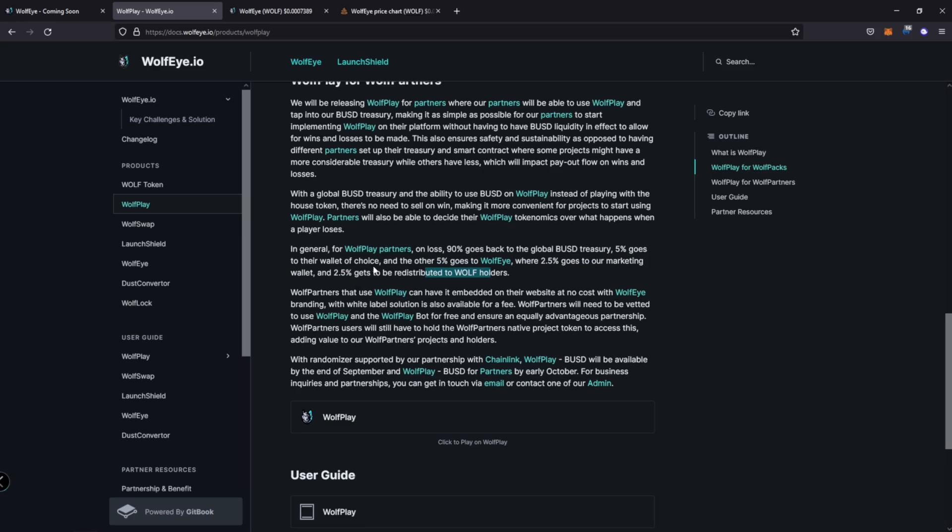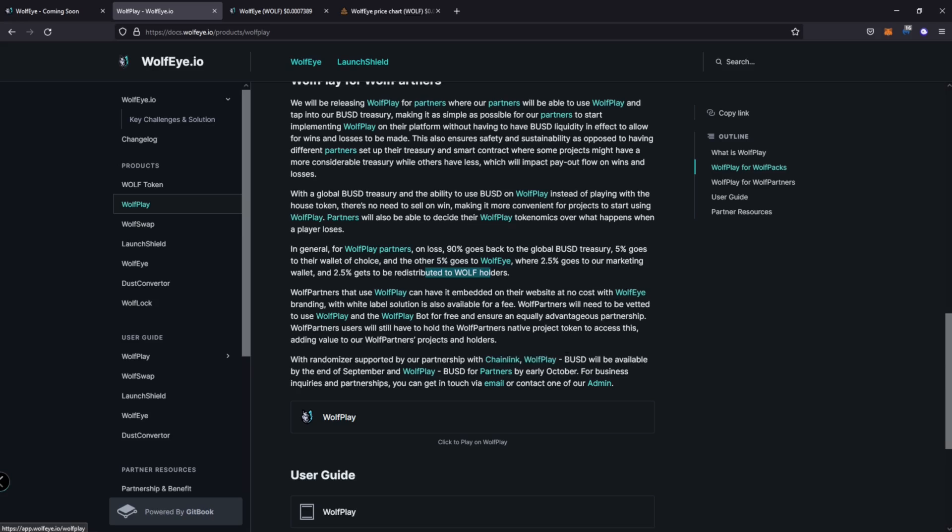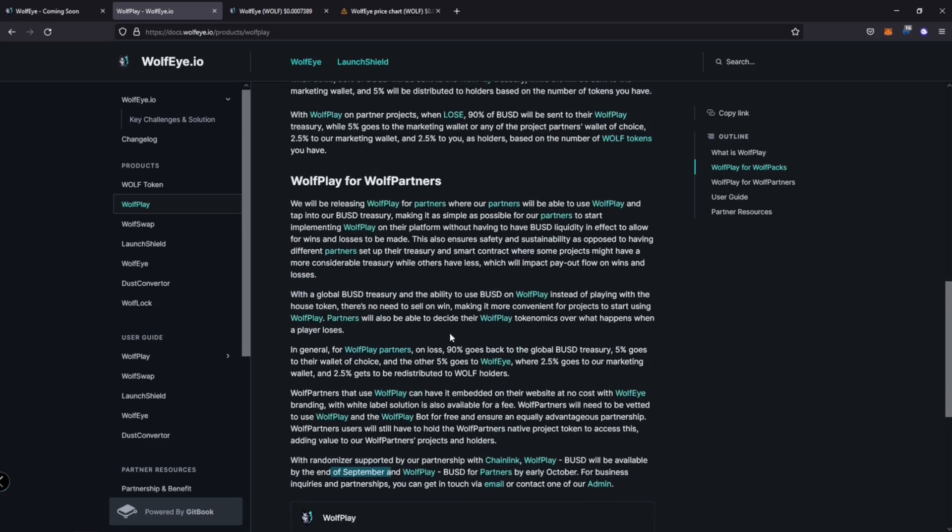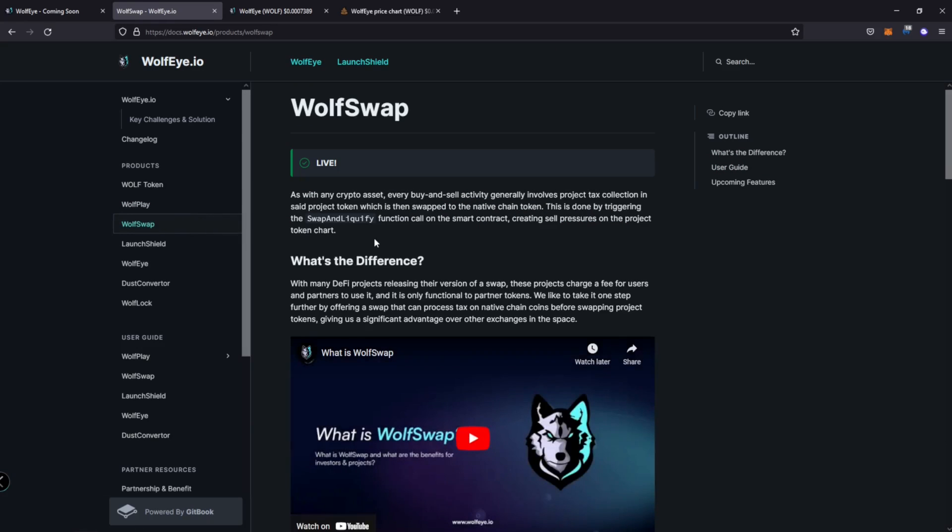So partners that use WoofPlay can have it embedded on their website, no cost, they can actually set it up with a dApp. Woof partners will need to be vetted, obviously, to use the WoofPlay and the WoofPlay bot for free to ensure equally advantageous partnerships. Obviously, right? So we want to make sure that people are utilizing it correctly. With randomizer supported by our partnership with Chainlink, that's bullish. WoofPlay BUSD will be available by end of September and we'll play BUSD for partners by early October. Okay. If you want to know more information about WoofPlay, go ahead and come to the white paper. I'm going to move on to the WoofSwap.